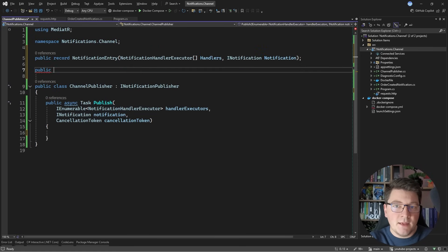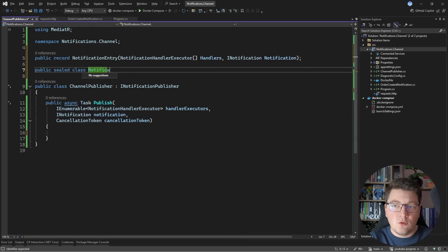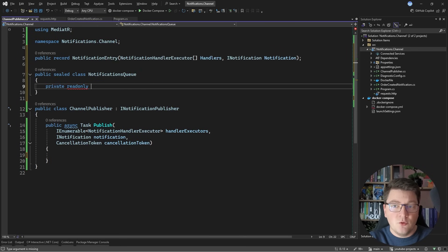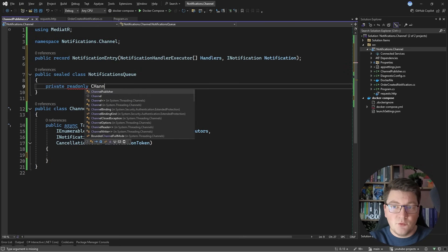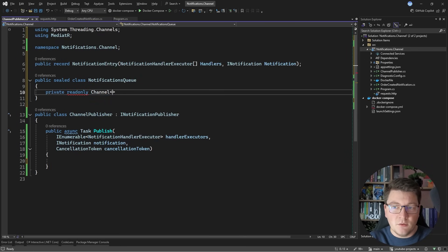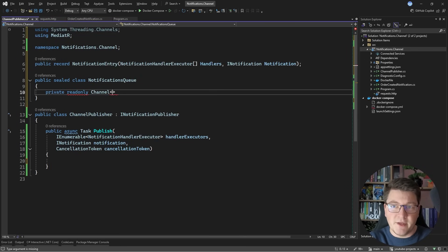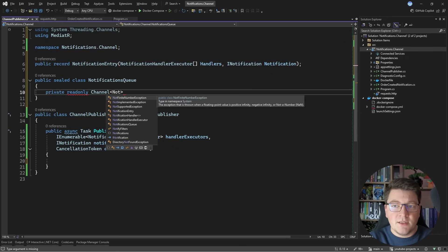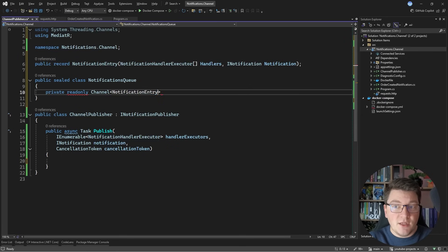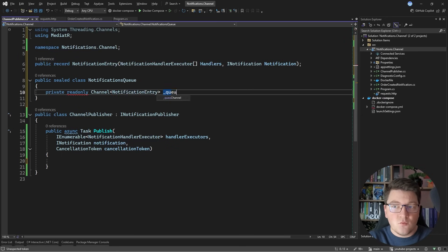So let me define those, and then I'm going to create another class, and I'm going to call this the notifications queue. Inside of it, I'm going to create a private read-only channel, and this is the name of the type, and it can accept the messages that you are passing to the channel. I created the notification entry, which is what I'm going to use as the channel type.